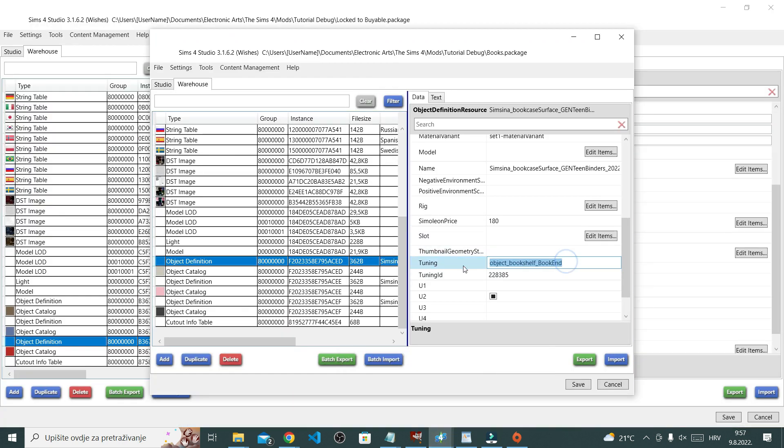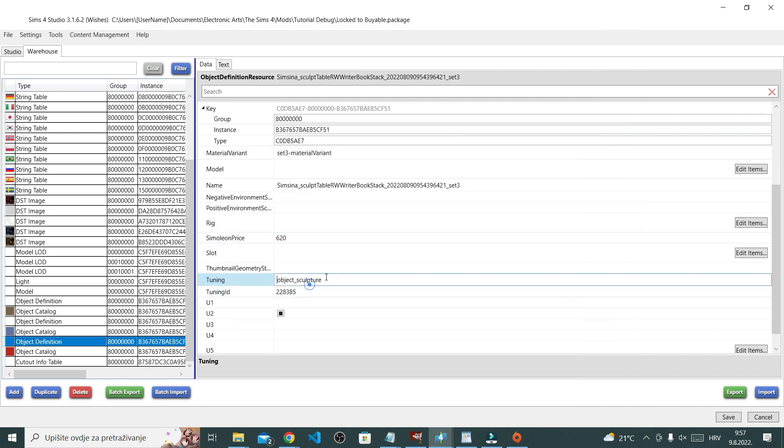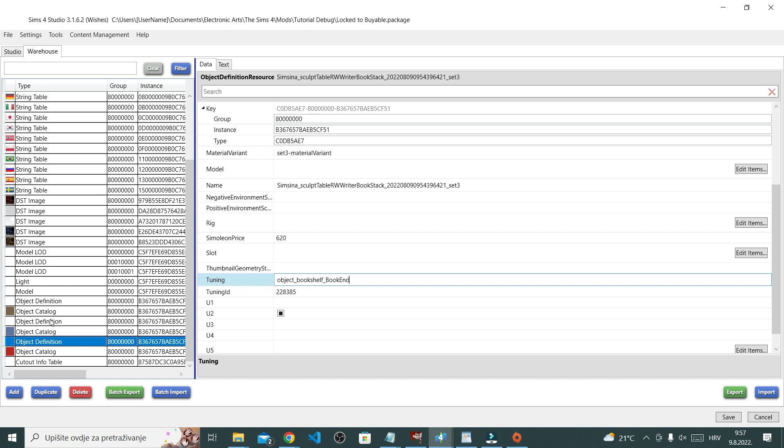I also did the same thing for tuning, this name next to it. I copied it and then paste it into the same place in our pile of books. Again, I did this for all swatches.